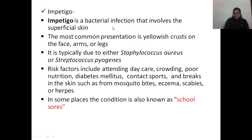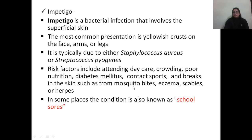Impetigo is a bacterial infection involving the superficial skin. The most common presentation is yellowish crusts on the face, arms, or legs. It is typically due to Staphylococcus aureus or Streptococcus pyogenes. Risk factors include attending daycare, crowding, poor nutrition, diabetes mellitus, contact sports, and breaks in the skin from mosquito bites, eczema, or scabies. It is also known as school sores, as attending daycare or early school is a risk factor.